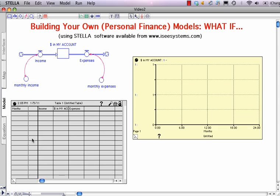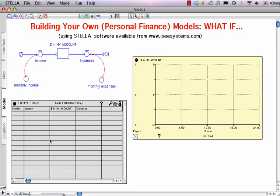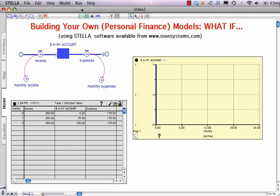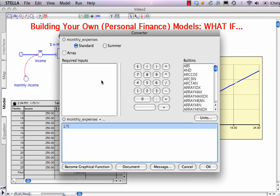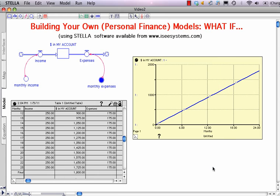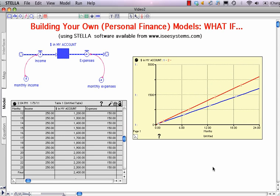Now recall, we specified that we had $250 coming in and $175 coming out. Up to the Run menu — let's see what happens. I've got $1,800 at the end of 24 months. I could just as easily change either of these factors. For instance, I could reduce my expenses by $25, which, as the graph shows, allows me to increase the amount of money in my account to $2,400. That's how it's done. Master the basic steps I've shown you and you can build models that let you explore challenges that are important to you personally. Go ahead, give it a try, and good luck.